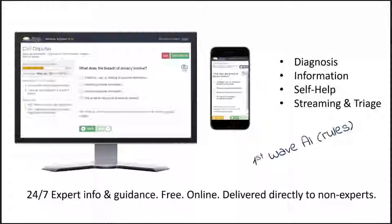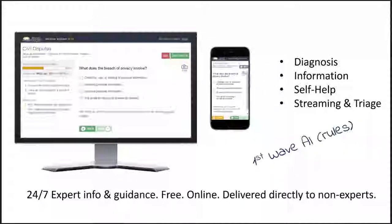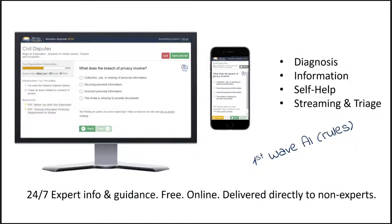The CRT uses the Solution Explorer for diagnosing disputes. Once the diagnosis is made, it can give information about the dispute — information we think the person with that type of problem needs. It can give self-help options and do some streaming or triage. So once it's done diagnosis, information, and self-help, it can let the person know where they should go next. In some cases, if it's a very serious matter, it can say you need urgent help and direct them accordingly.